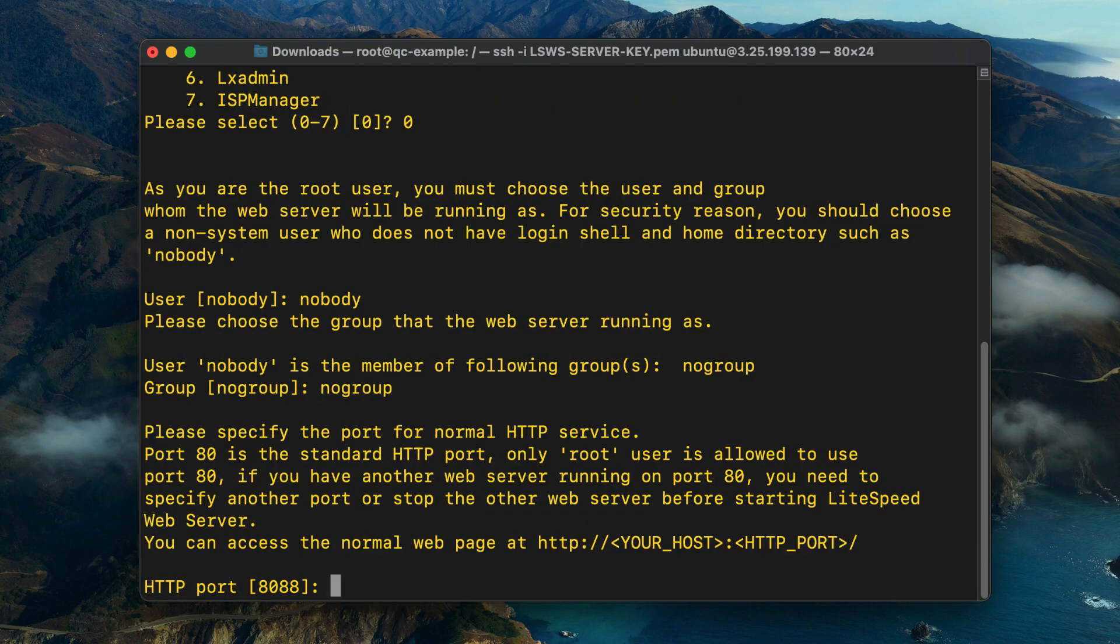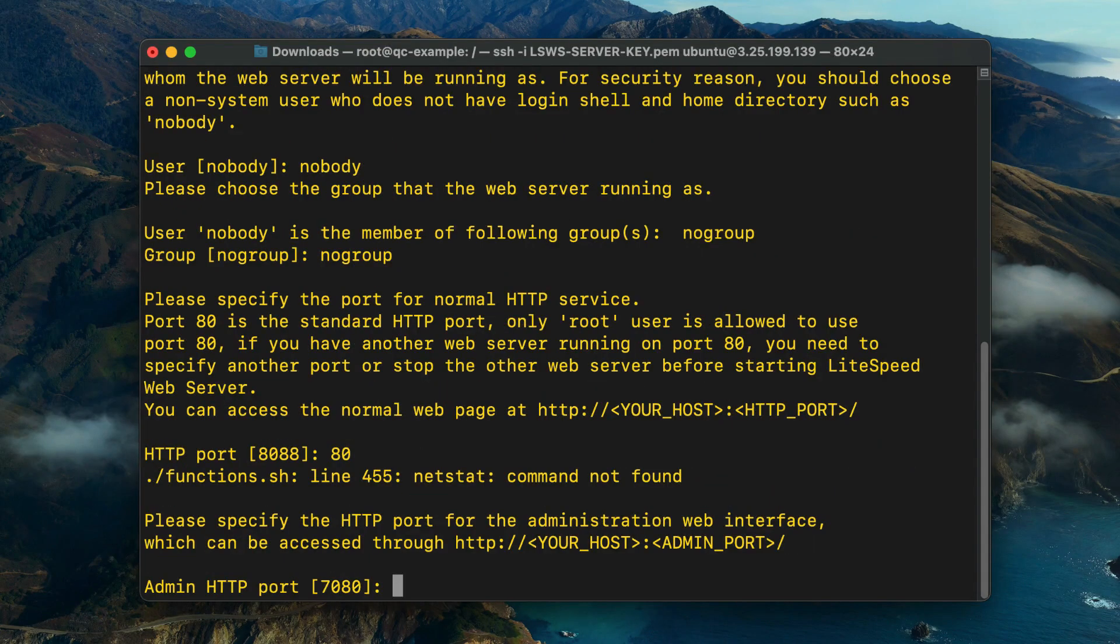Specify the port for normal HTTP communications. The standard HTTP port is 80, but if you have another web server running on that port, you'll need to specify a different port number or stop the other server before installing LiteSpeed.